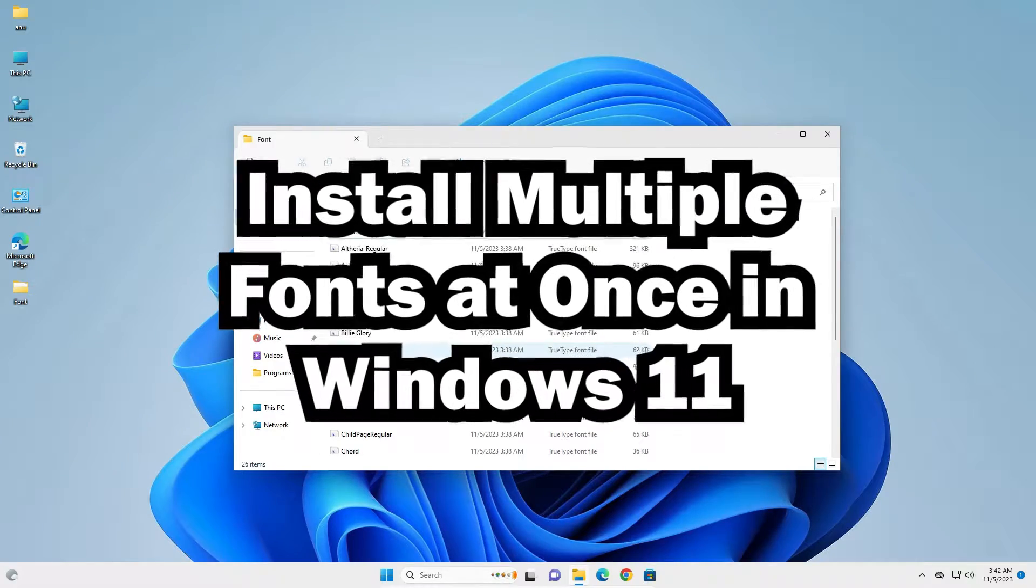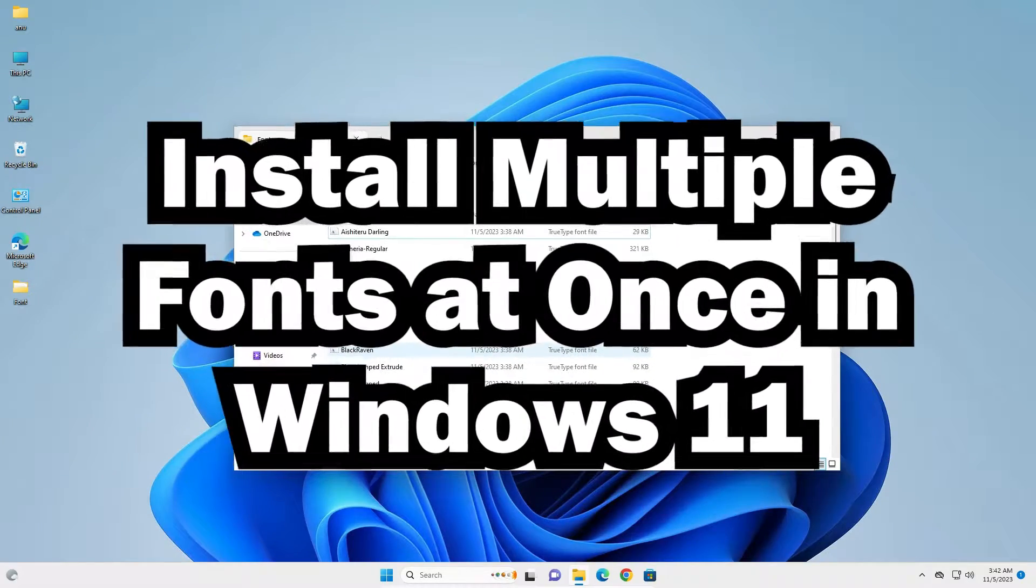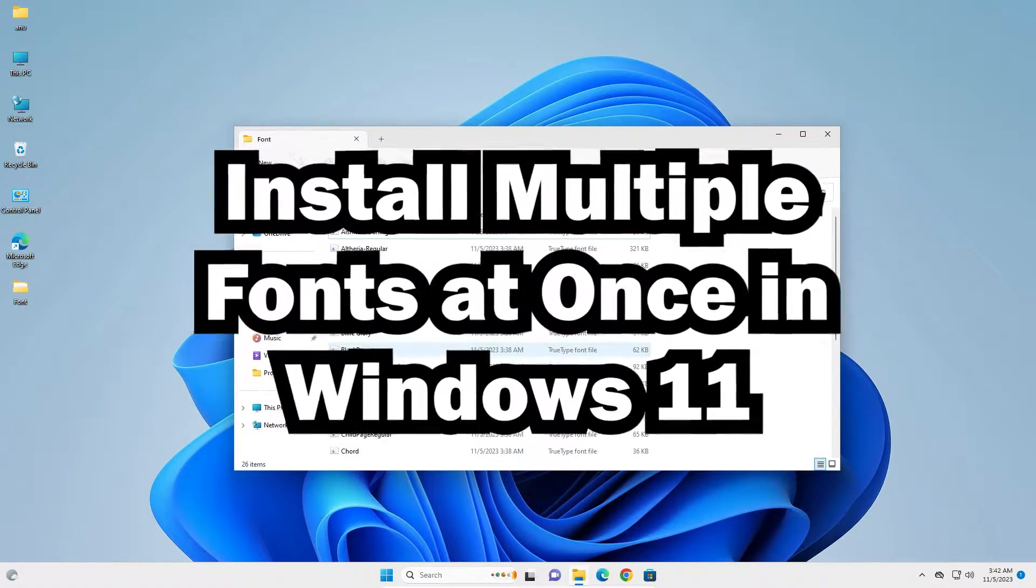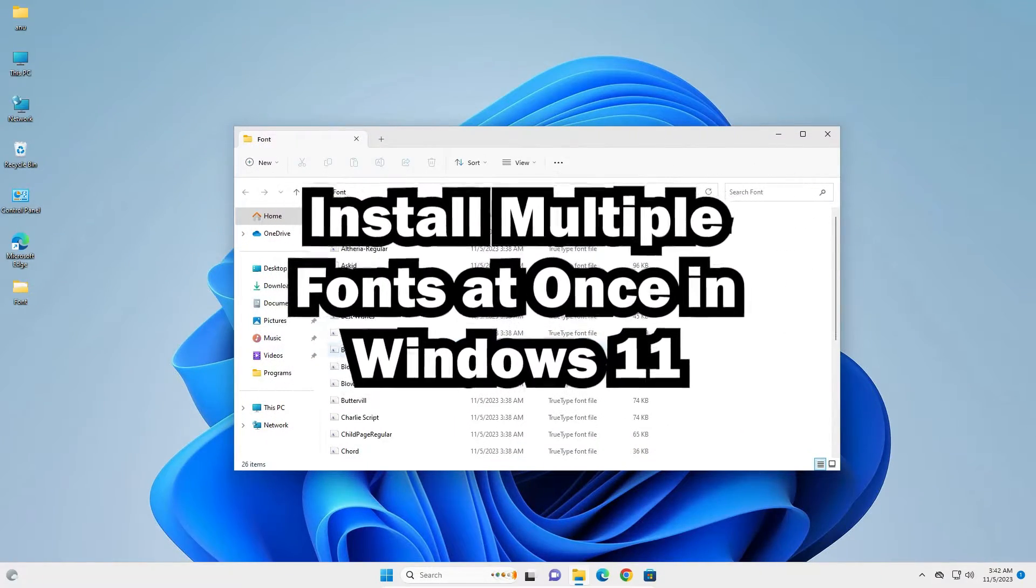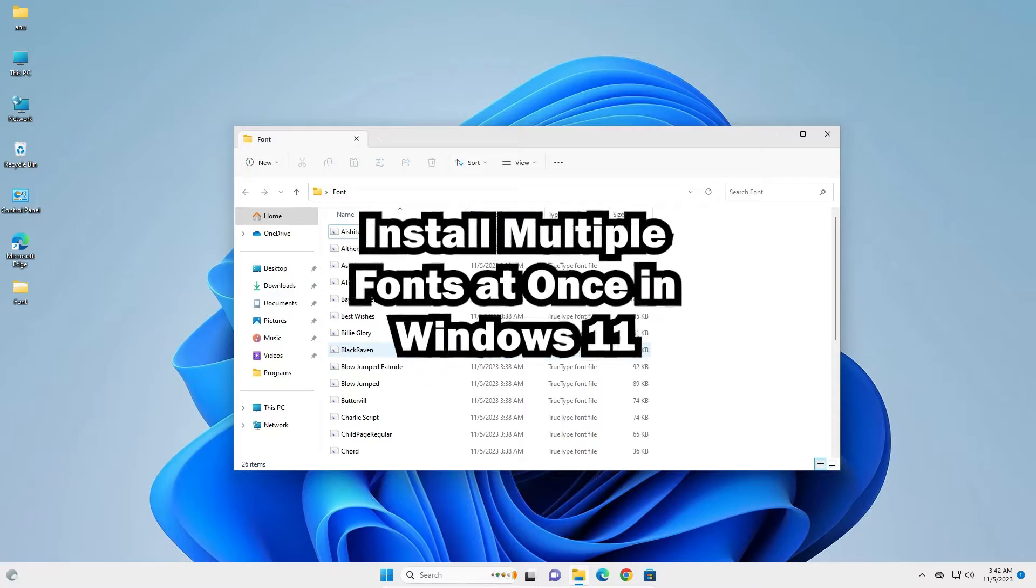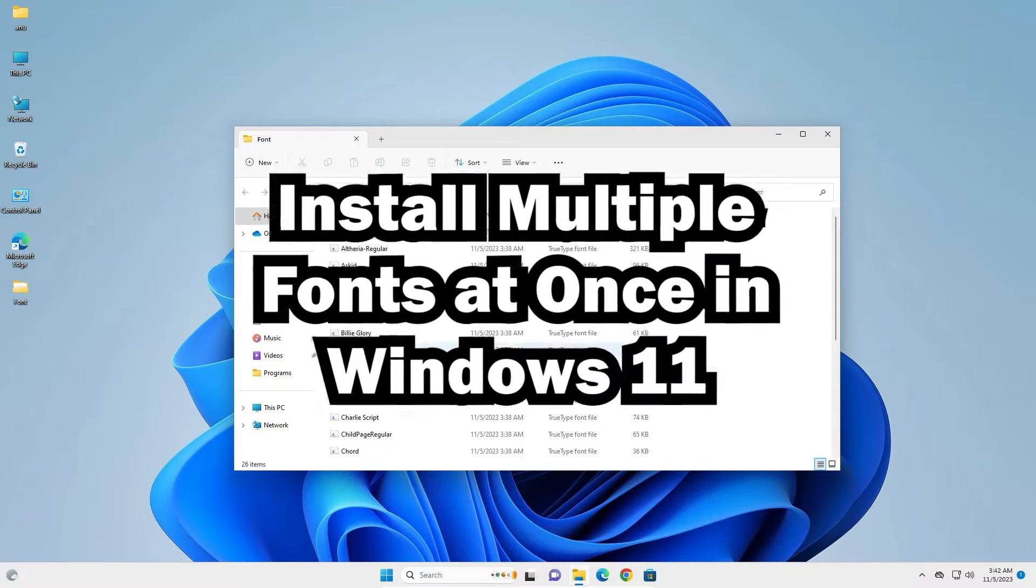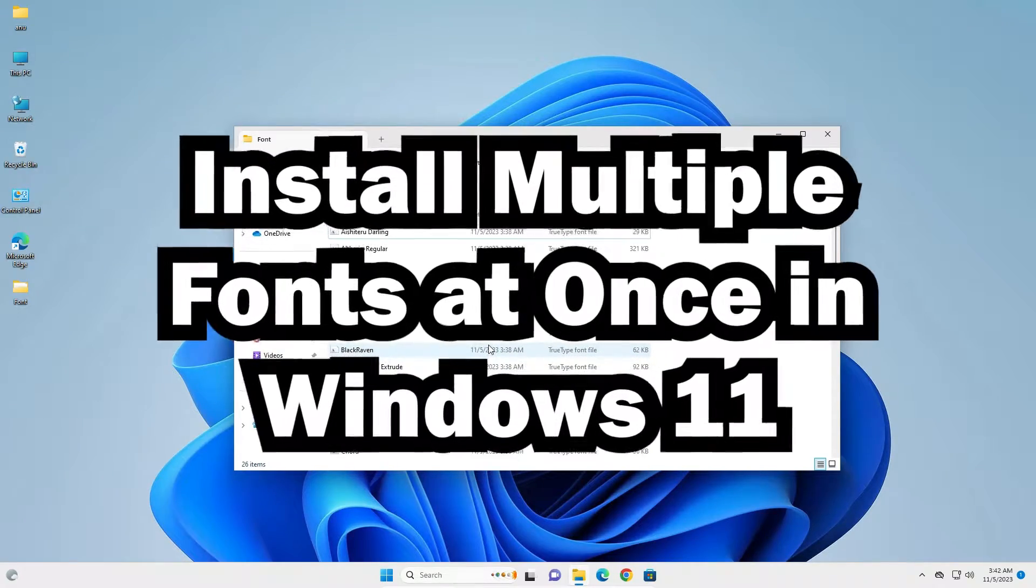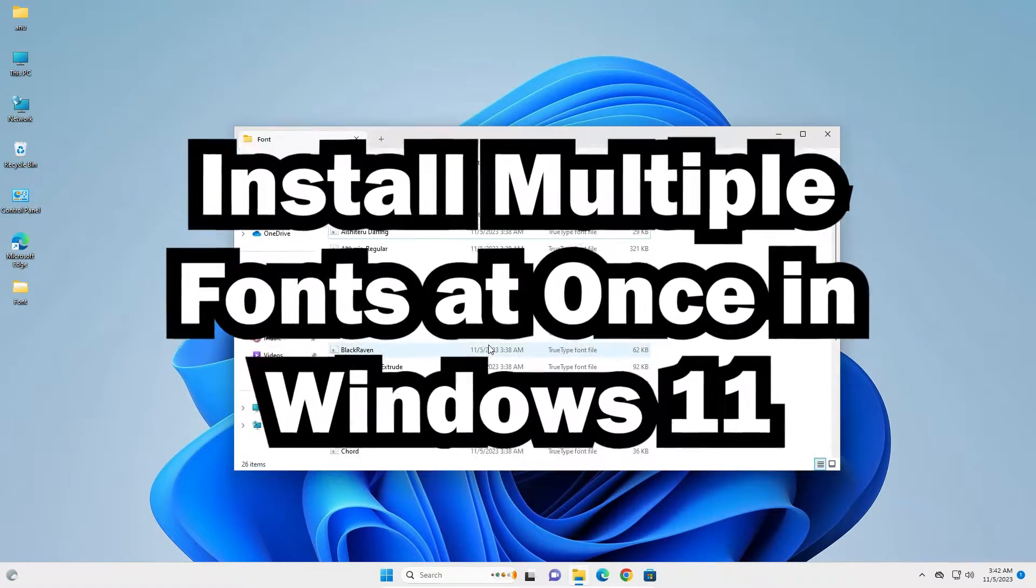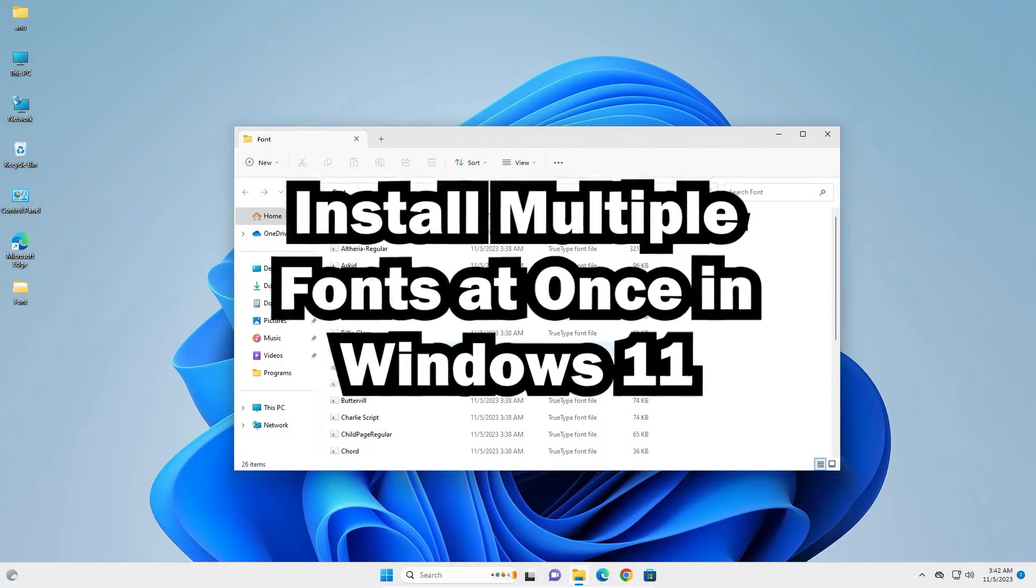Hello guys, welcome. In this video we're going to see how to install multiple fonts at once in a Windows 11 PC or laptop.